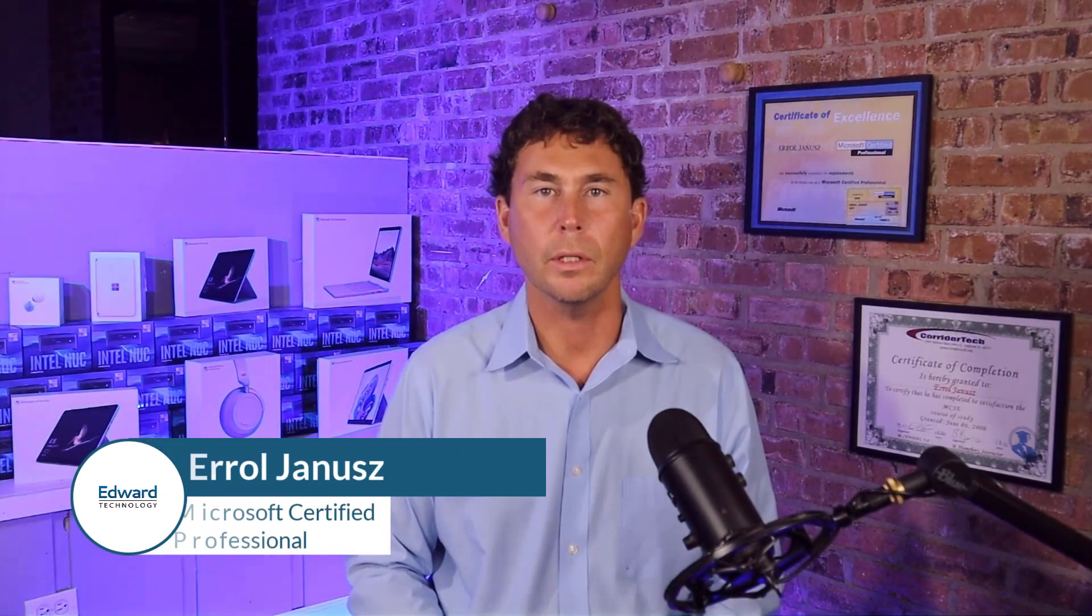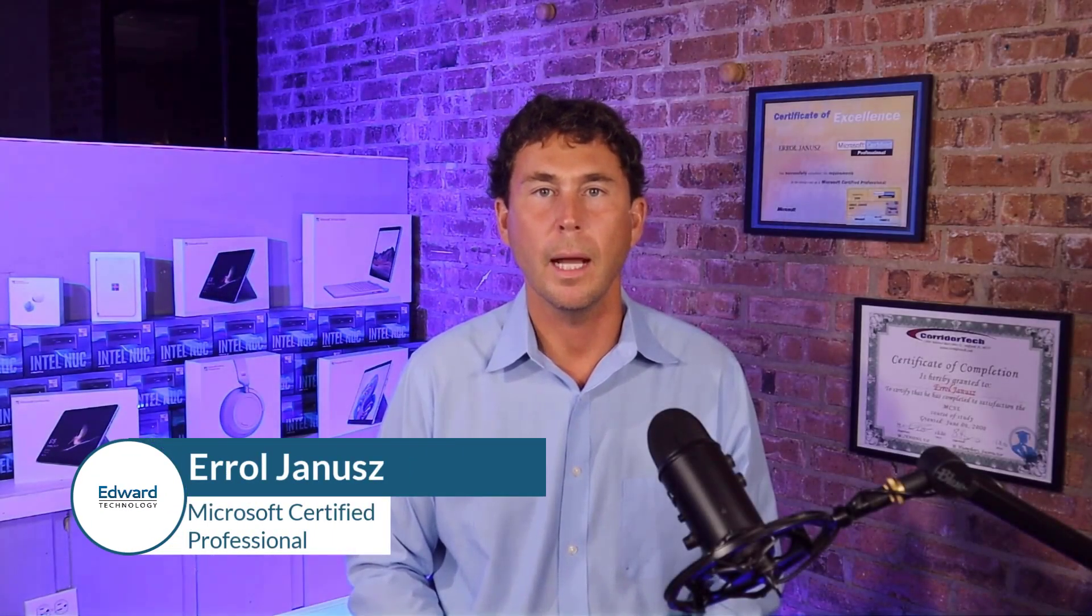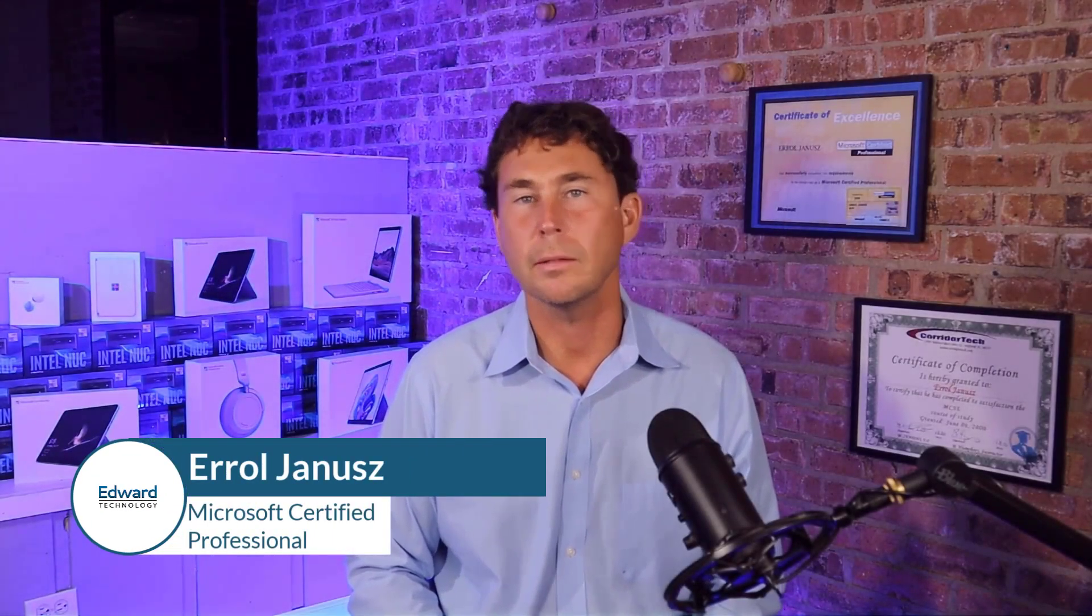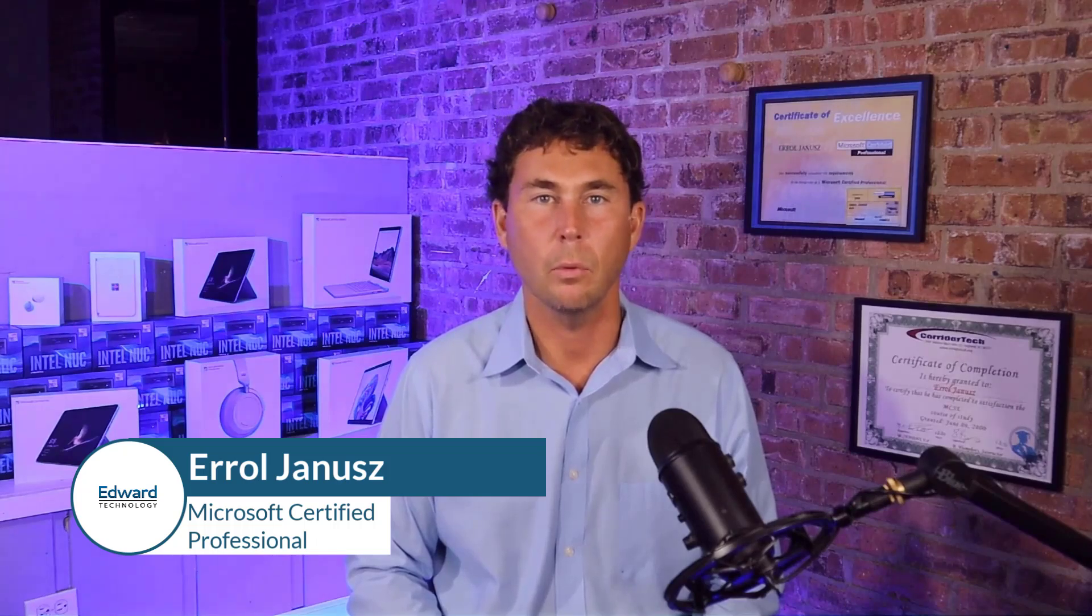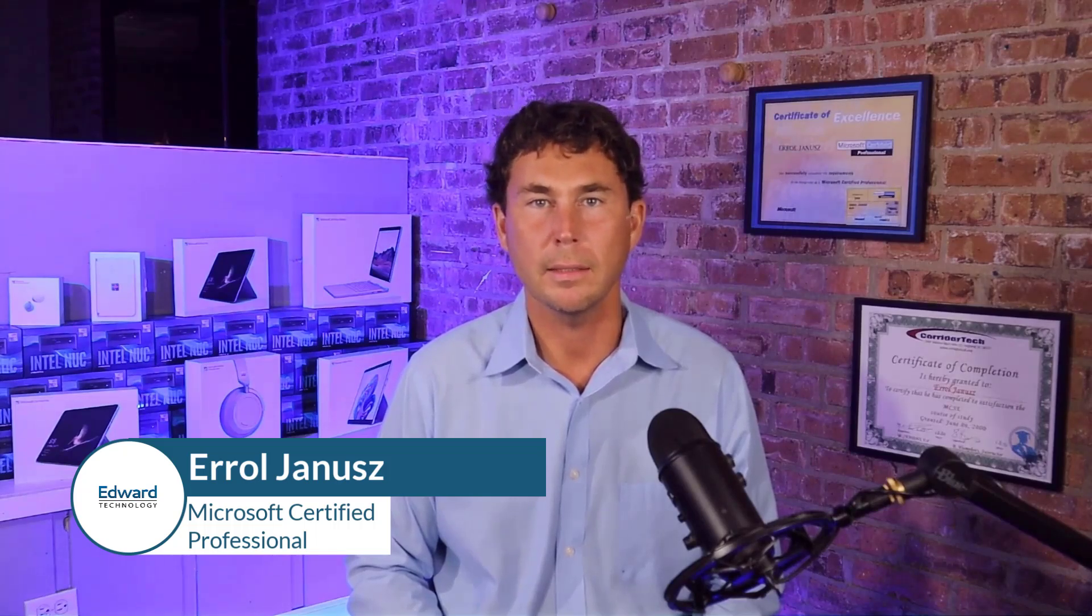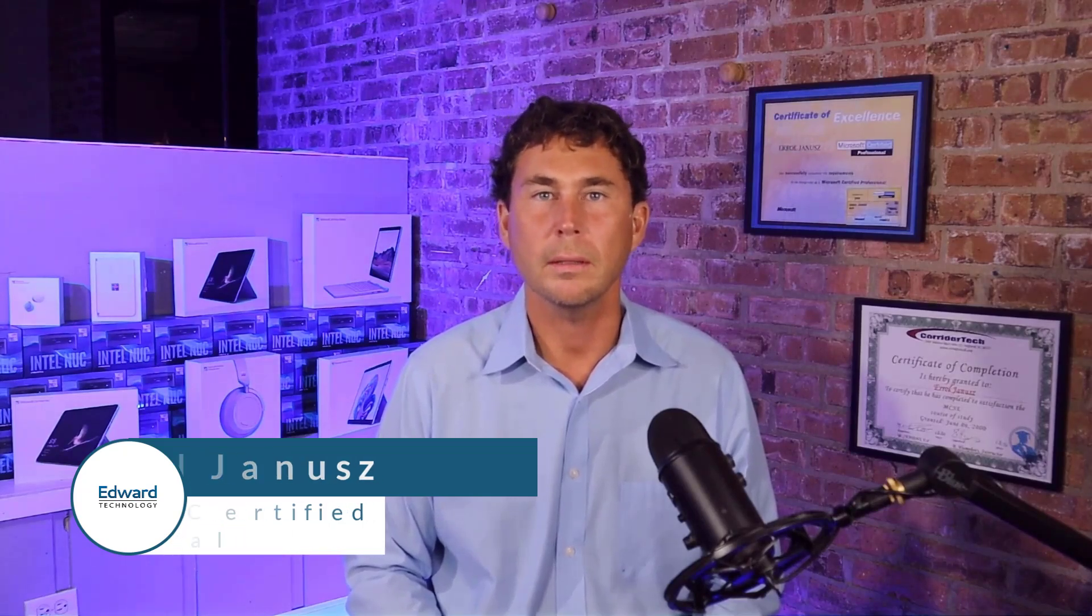Thank you for checking out my sweet and short demo of Clio. I am Errol Janus, owner of Edward Technology, and we provide IT support, cybersecurity, and Microsoft 365 cloud services to law offices all over America. We have two office locations in the Chicagoland suburbs, and my full contact information can be found below.